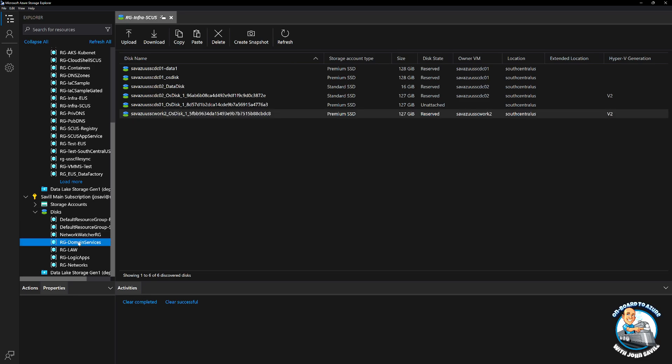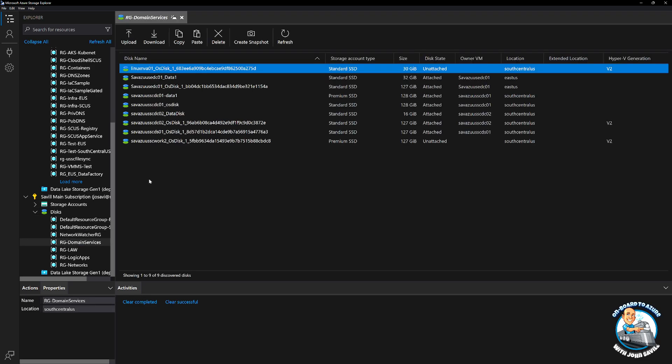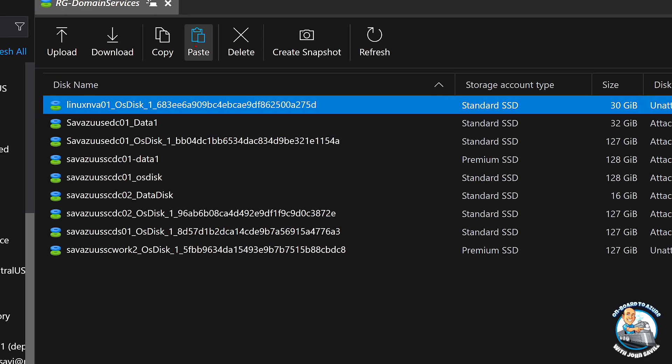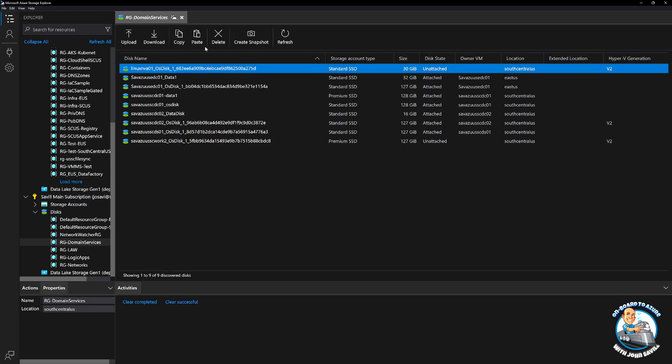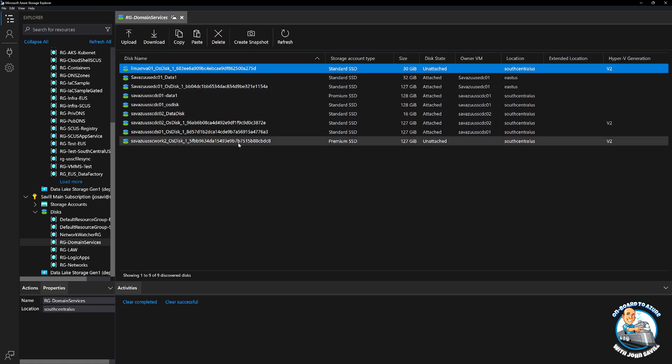I would then just go to the target resource group and from here I can just hit paste and then it will do that asynchronous server side copy to the new location. Then it will just be available as a disk in this other subscription.